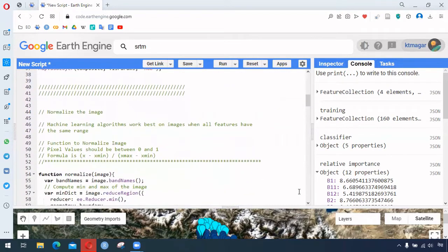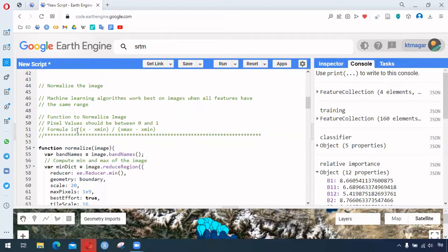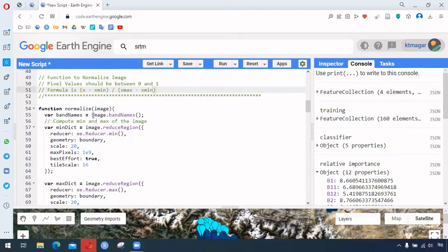From here we start the new things. The first one is normalizing the image. Normalizing means making the data such that all the features have the same range. There are different processes of normalizing, and here is the formula being used: we subtract the data value with the minimum.